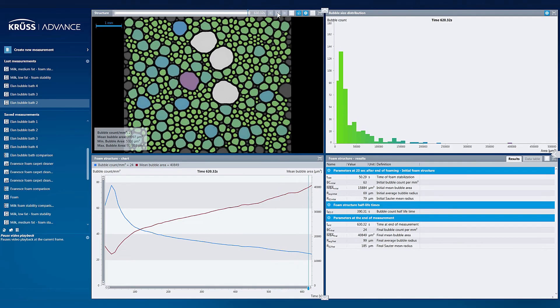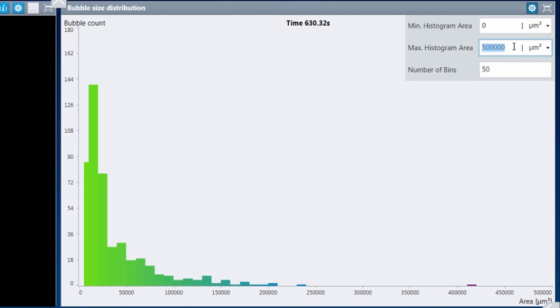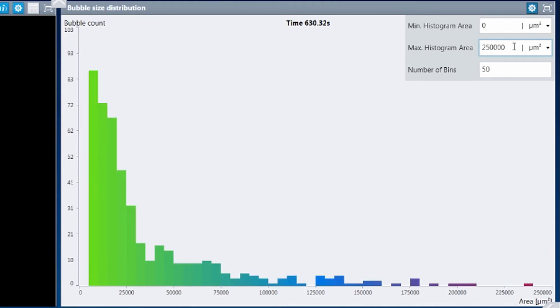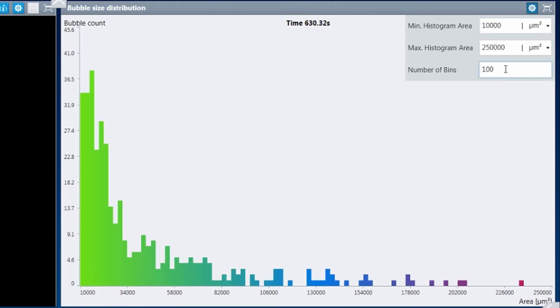The bubble size distribution graph is especially flexible, allowing you to choose from many different options which maximize your analysis of the data.